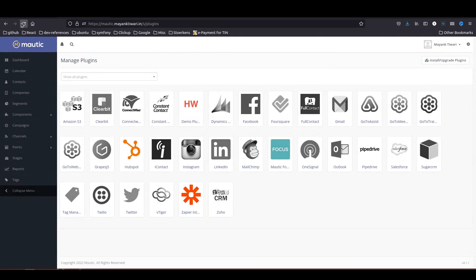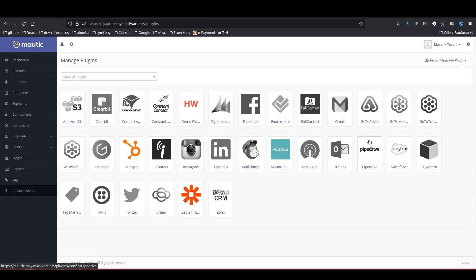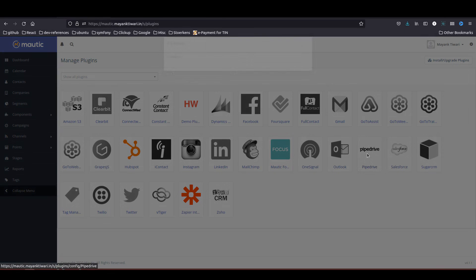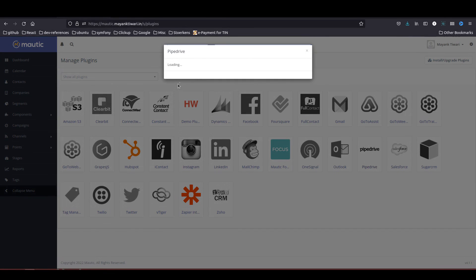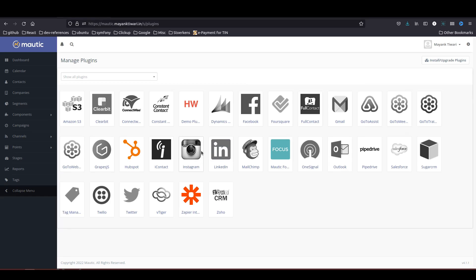Now if you refresh this page you will see that the Pipedrive plugin has a little bit of color and you will see that this is ready to be used. Configuration is now done, so let's go and test it out.